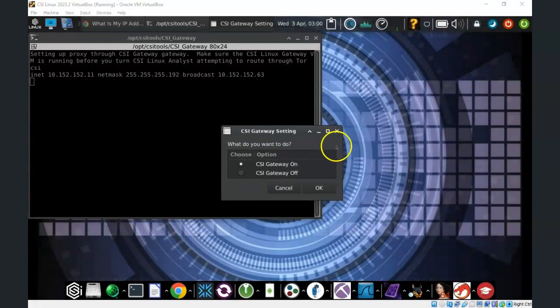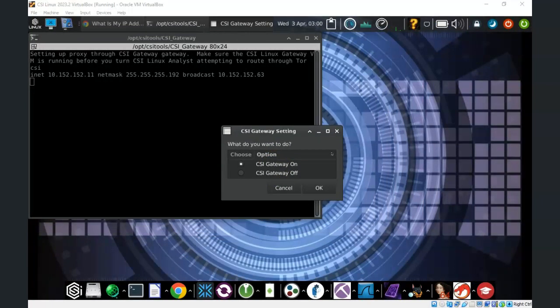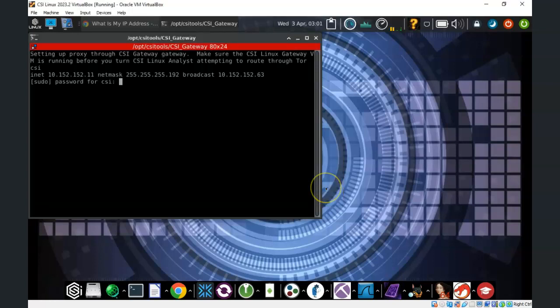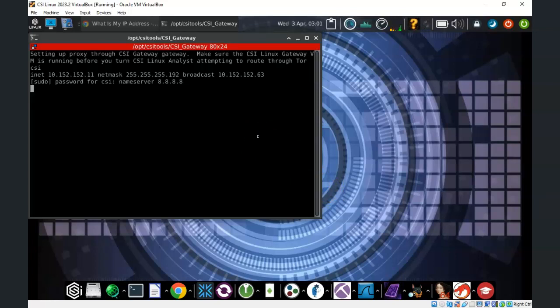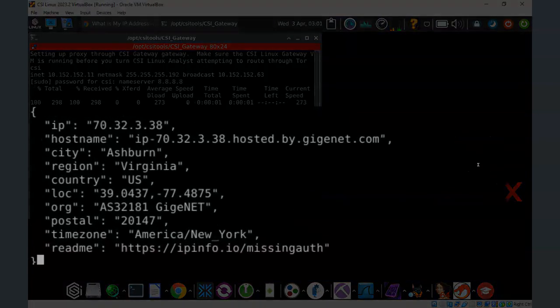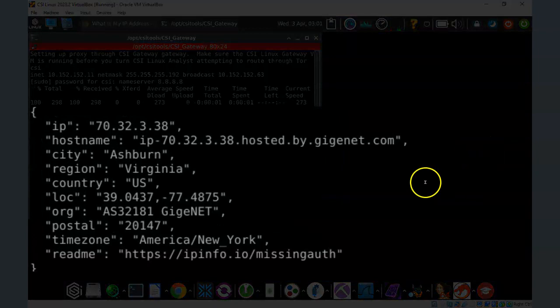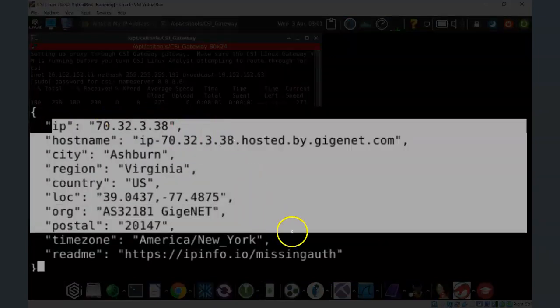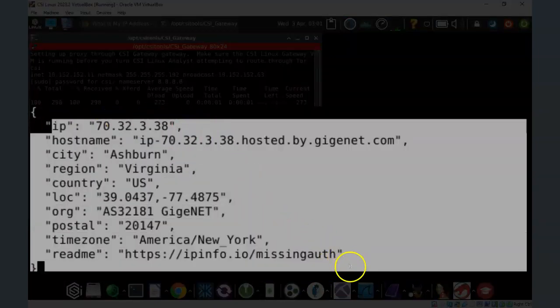Now if you decide that you no longer need the CSI Gateway, go ahead and launch it one more time. And this time select the radio button that allows you to turn the CSI Gateway off. Click OK. Give it a moment and it will bring you back to your previous IP address. And you can see all that information is presented to you here.